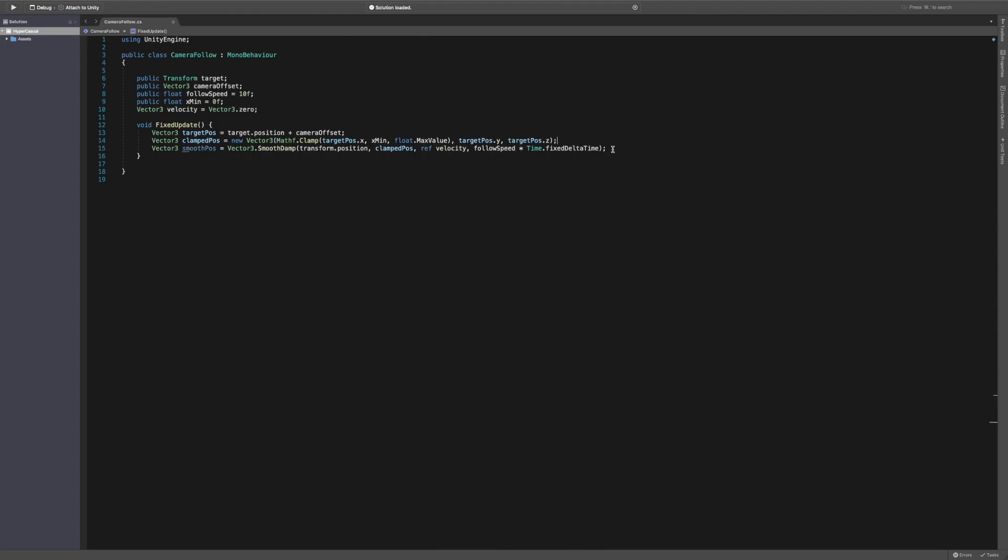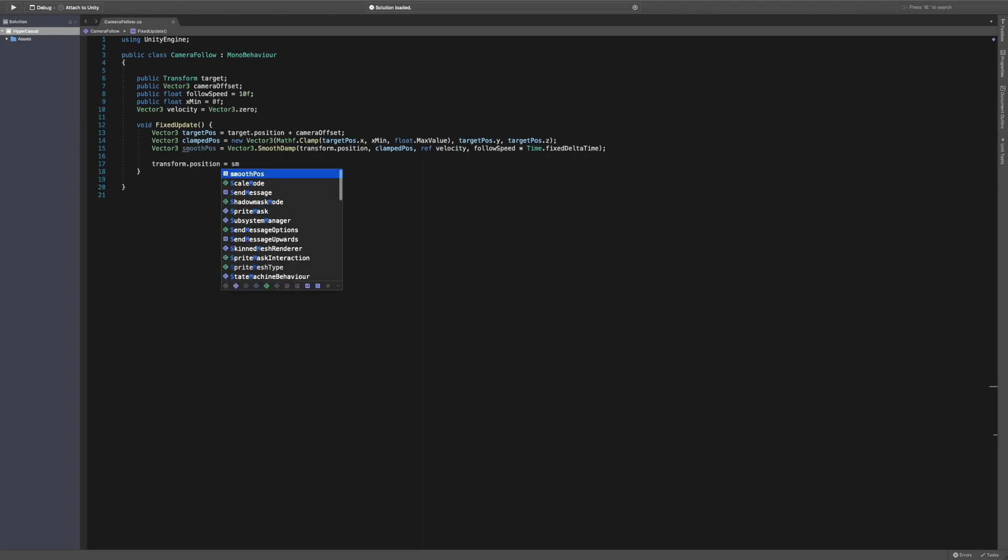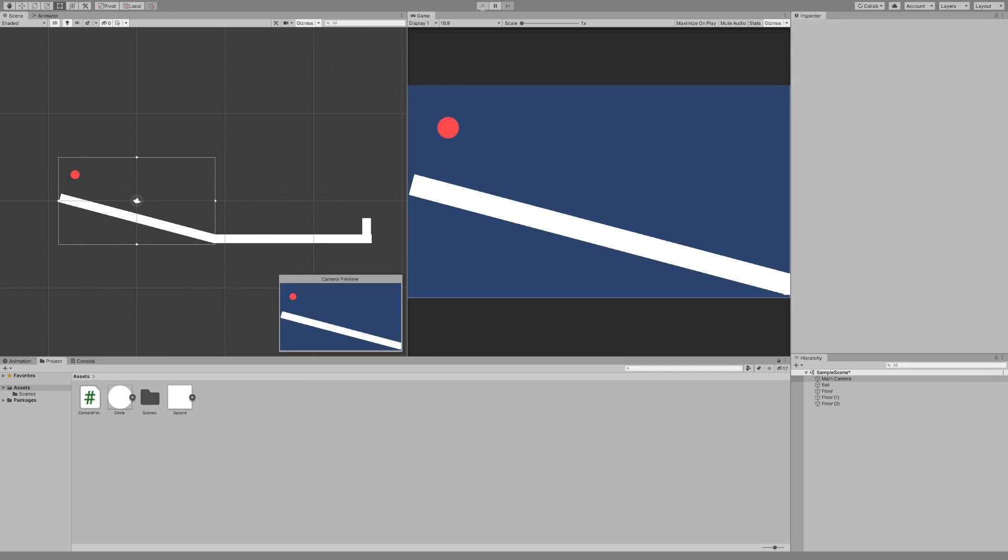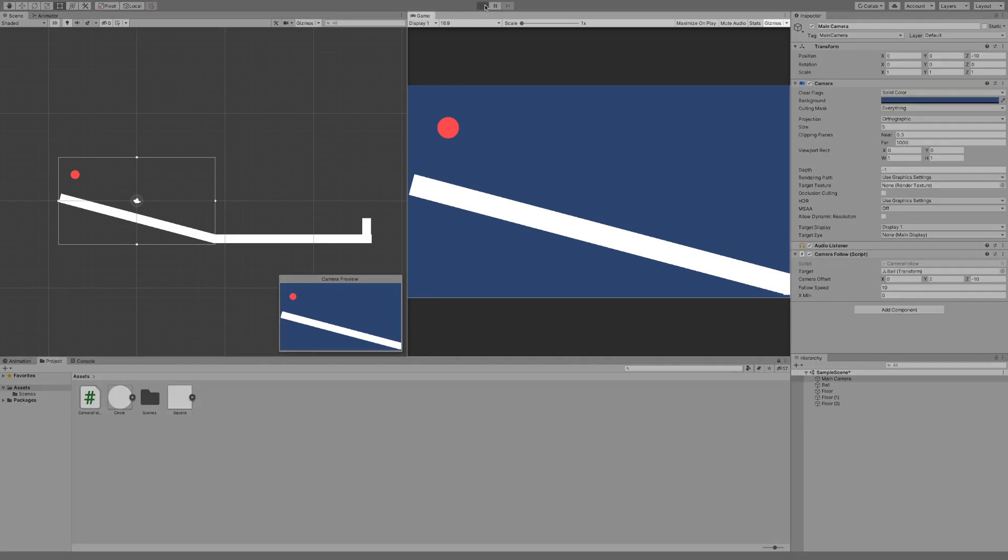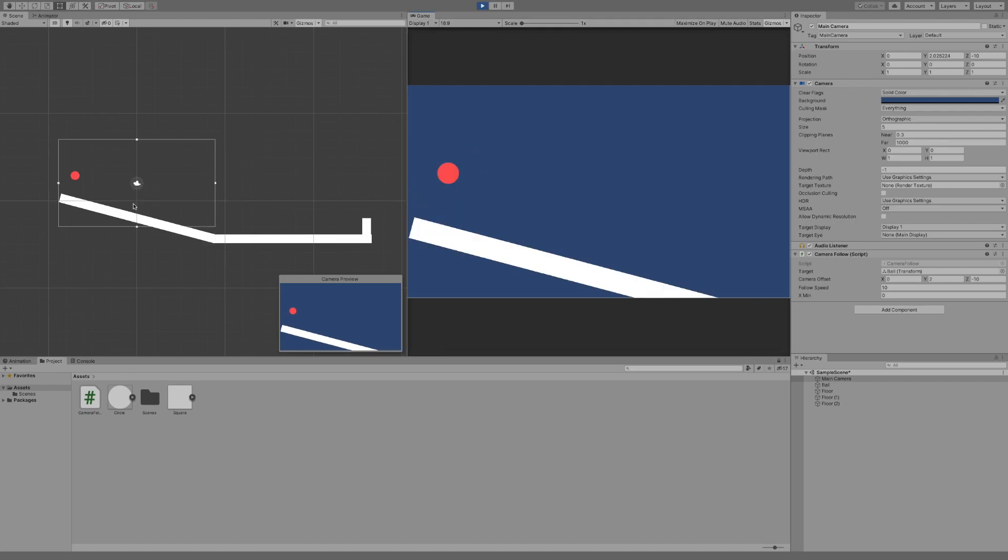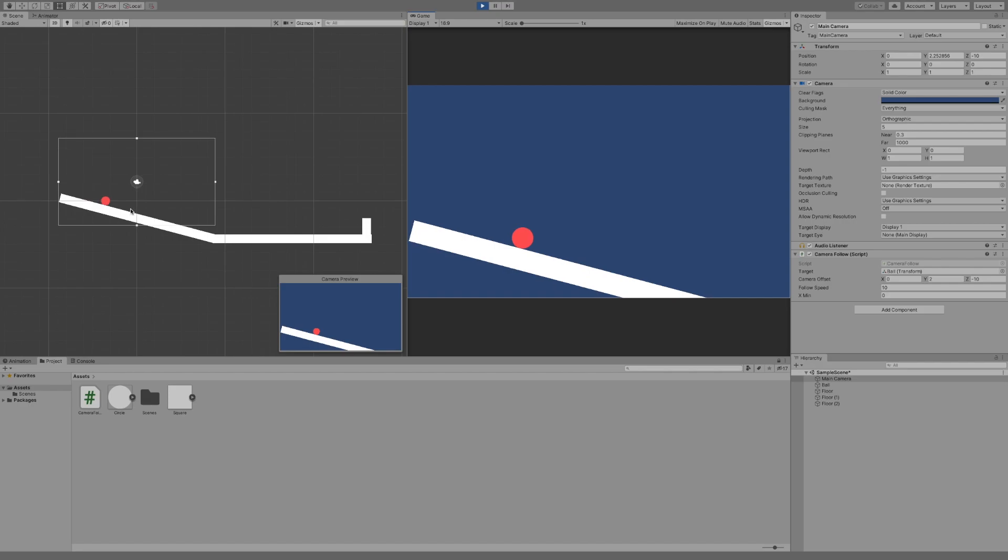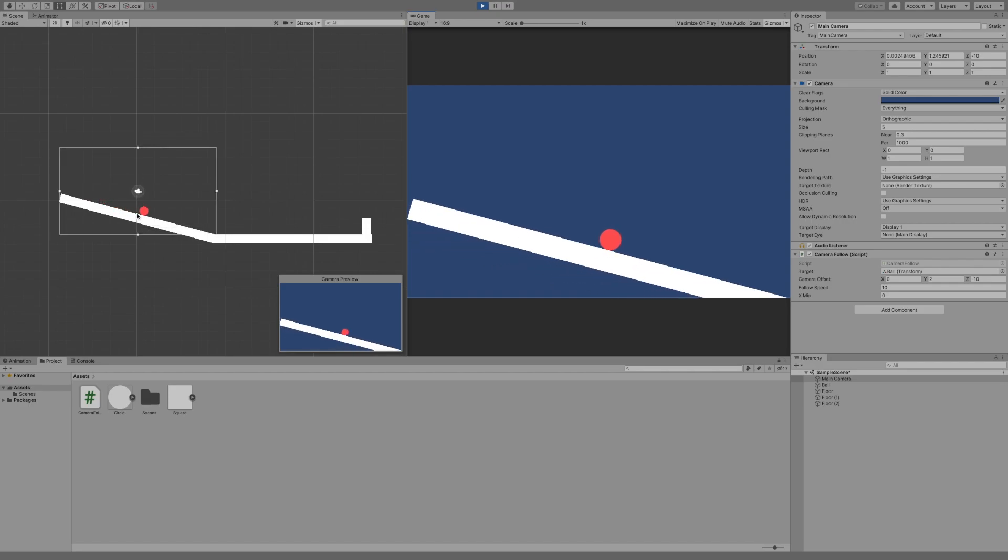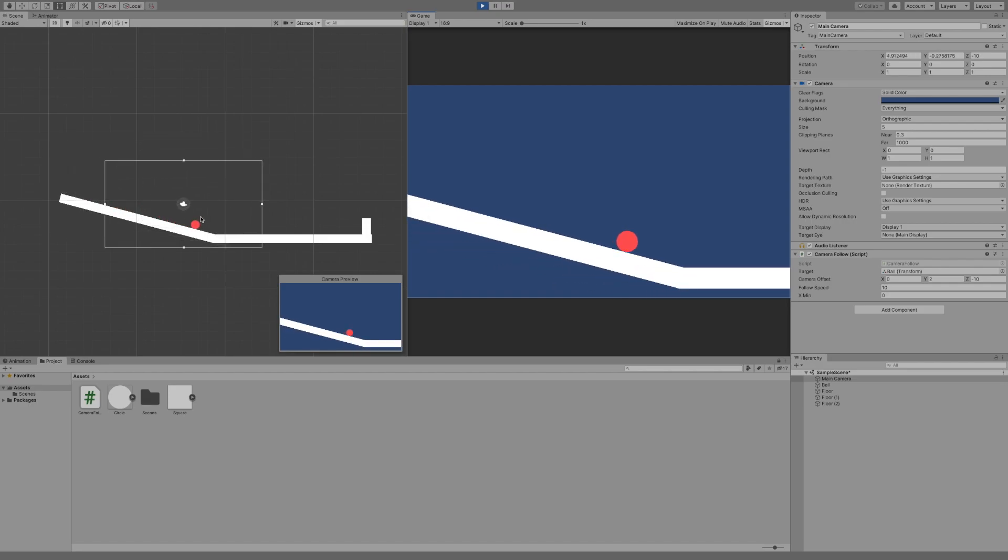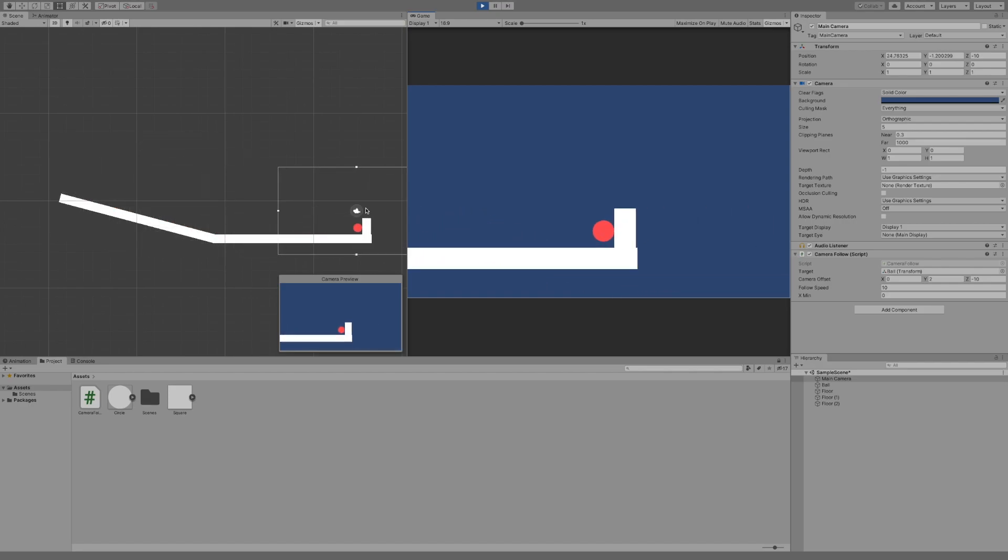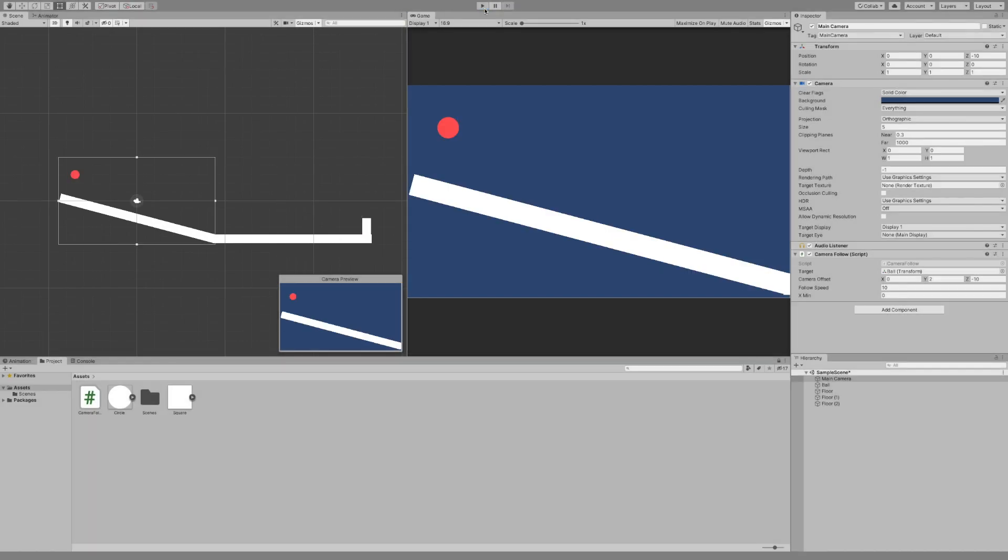Now all we need to do is say transform.position equals smooth position. Now if we head back over to the play window and hit play, you'll see the camera stays where it is except it goes up, but it won't go until the ball goes past it. It will start following it slightly behind, but once it hits the wall it catches up and lands exactly with the ball which is perfect, that's exactly what we want.